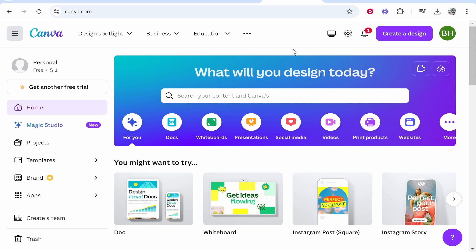First you want to go to canva.com. From here you can go ahead and create your free account. Once you've done that you'll be taken to this home page here, and from here we need to go ahead and create a project.